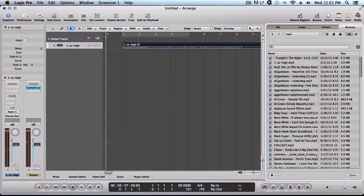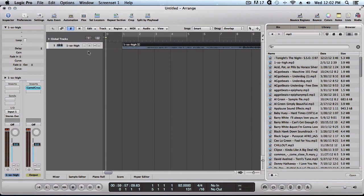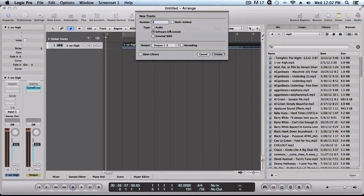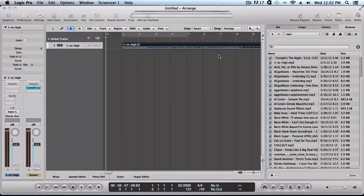Let's say we wanted to take this right here and sample it into Machine. The first thing we want to do is add another track. We're going to use Machine as a software instrument as a VST and click create.